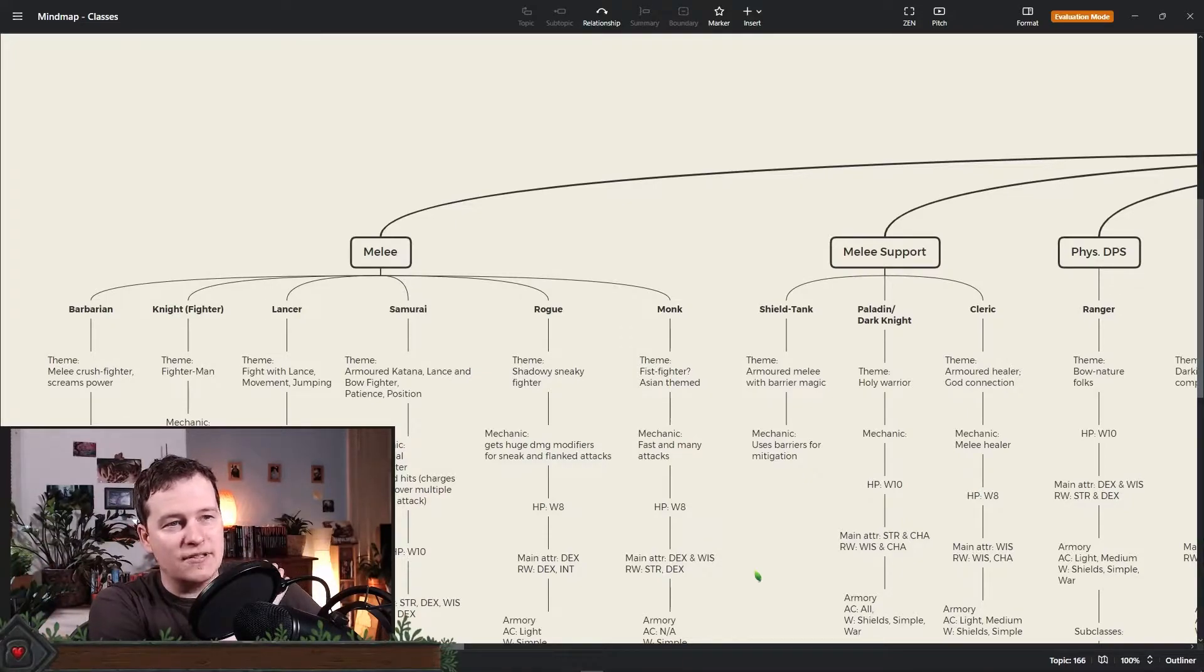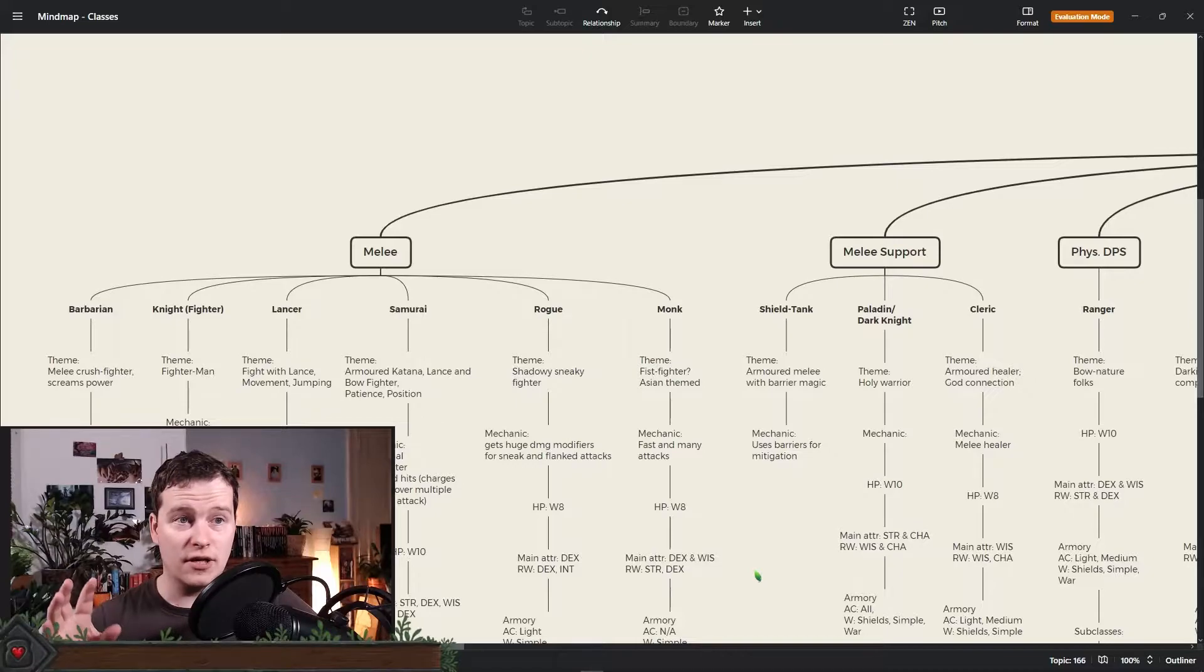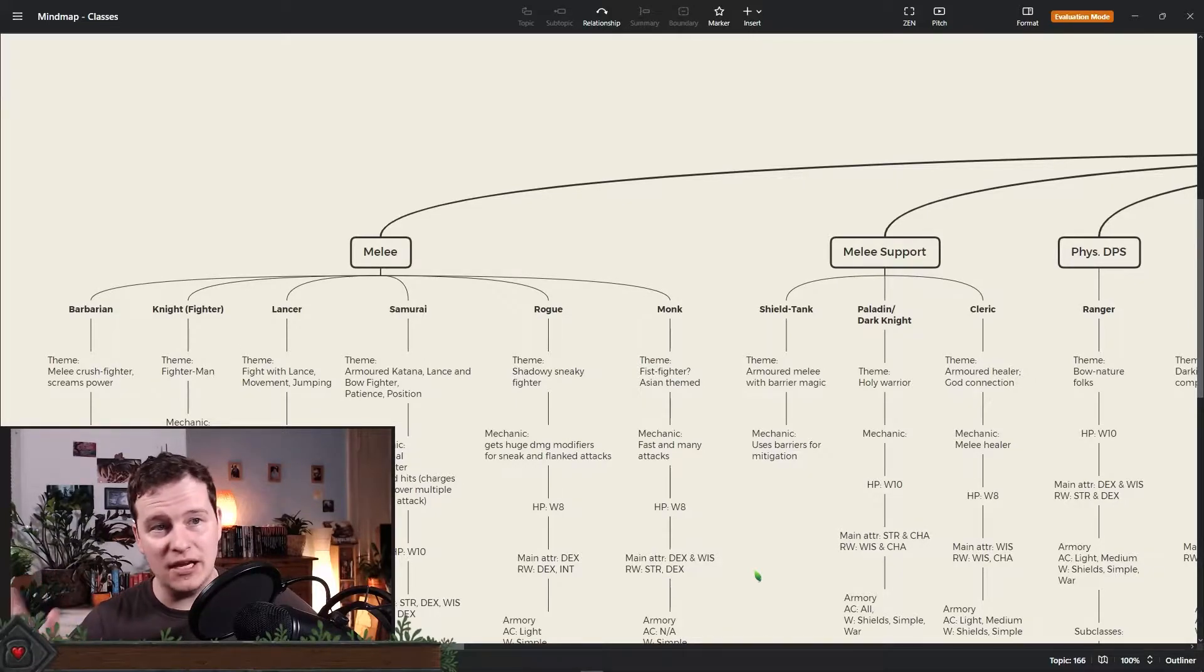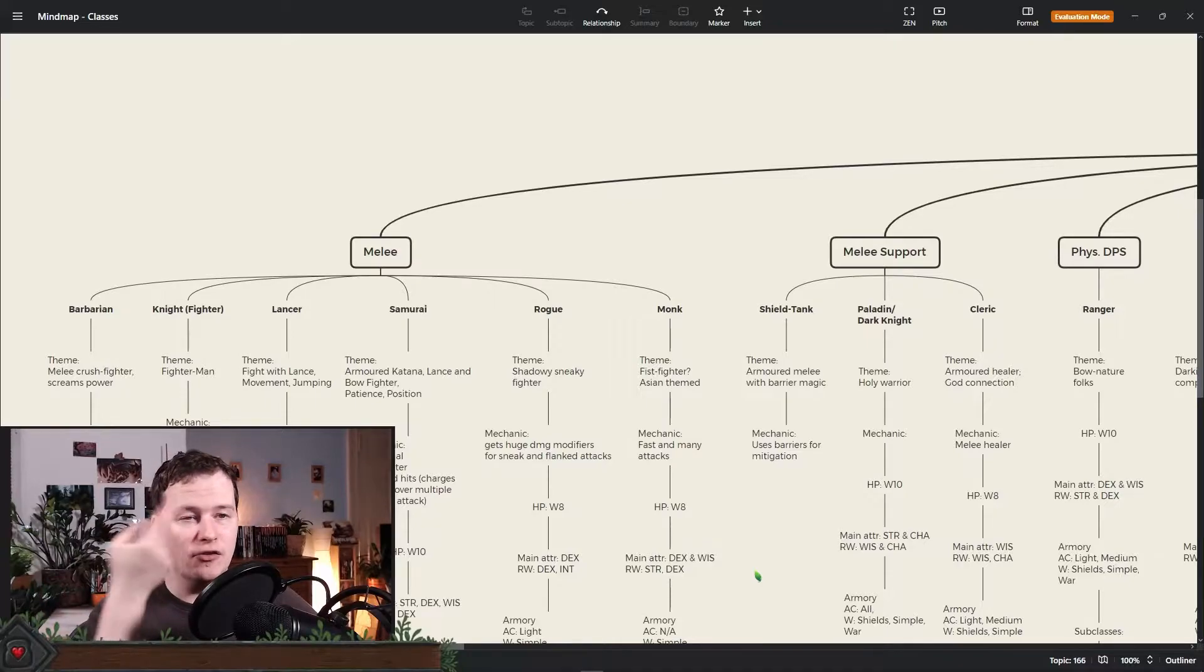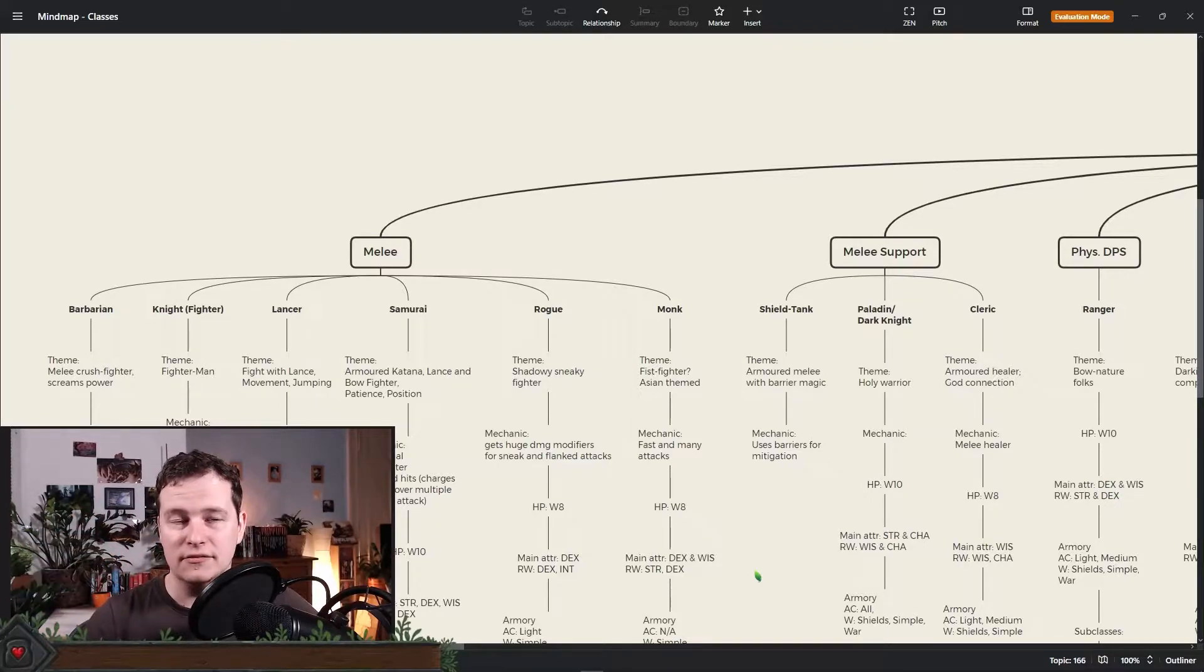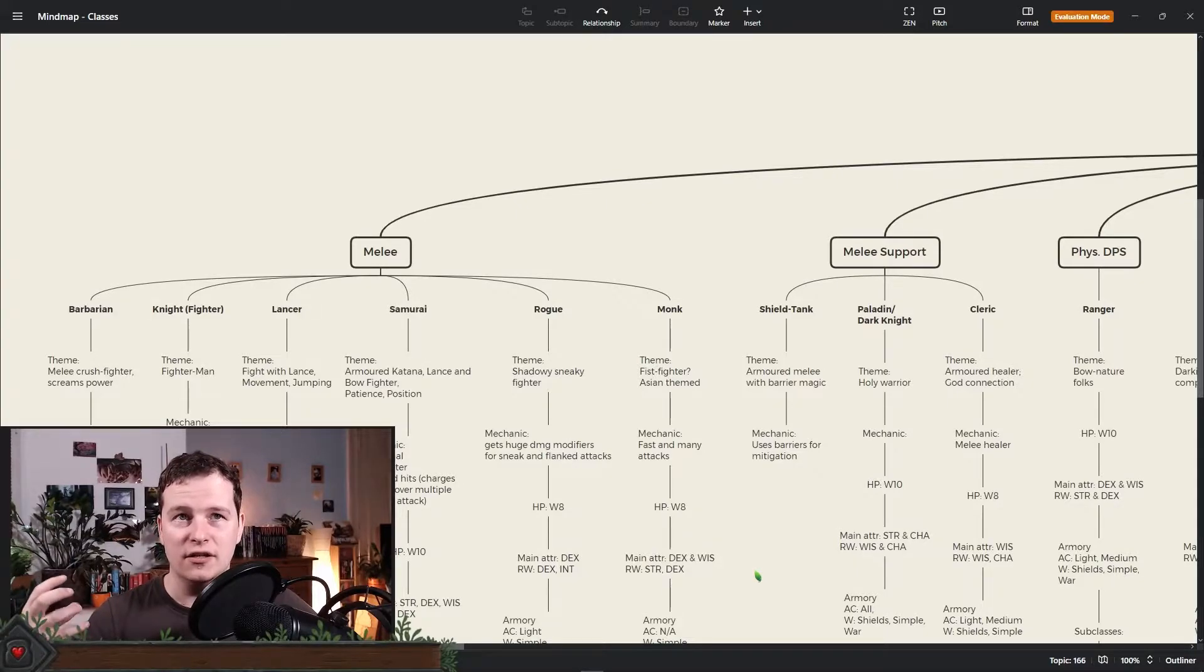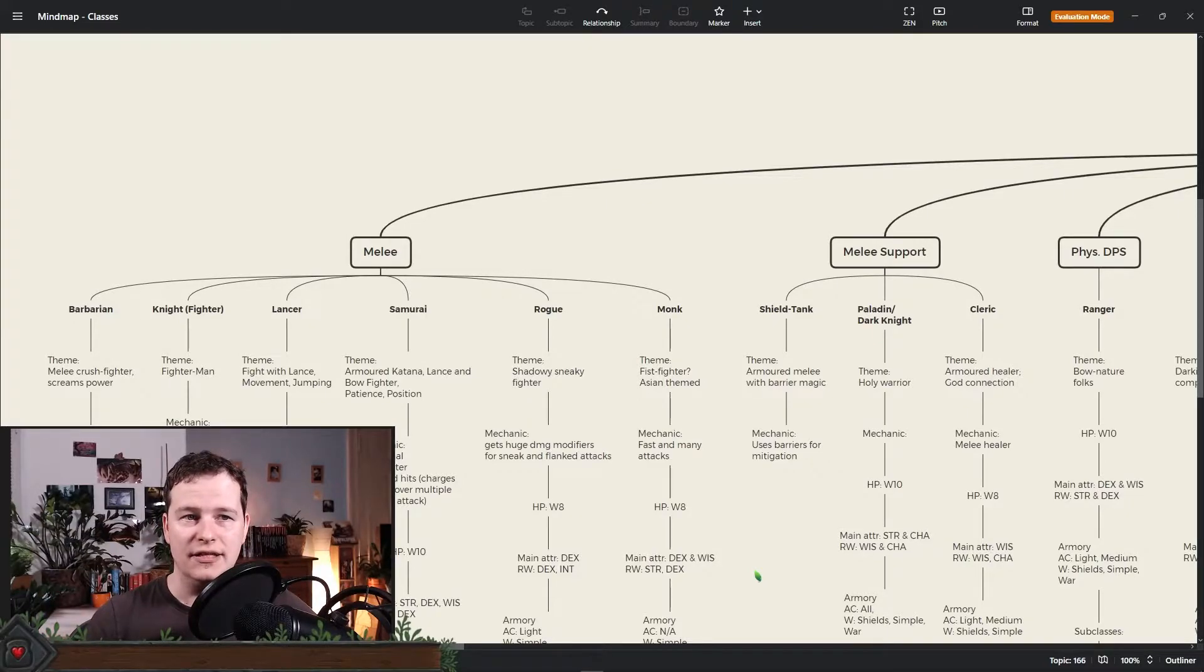So we have the rogue, of course. We have the monk. Nothing new there. Then we have a shield tank. Not sure how this works exactly. Maybe it becomes a subclass of the fighter. Maybe it becomes a subclass of paladin. It's a non-religious tank that has heavy armor but is using barrier spells and stuff to help itself and also its team.